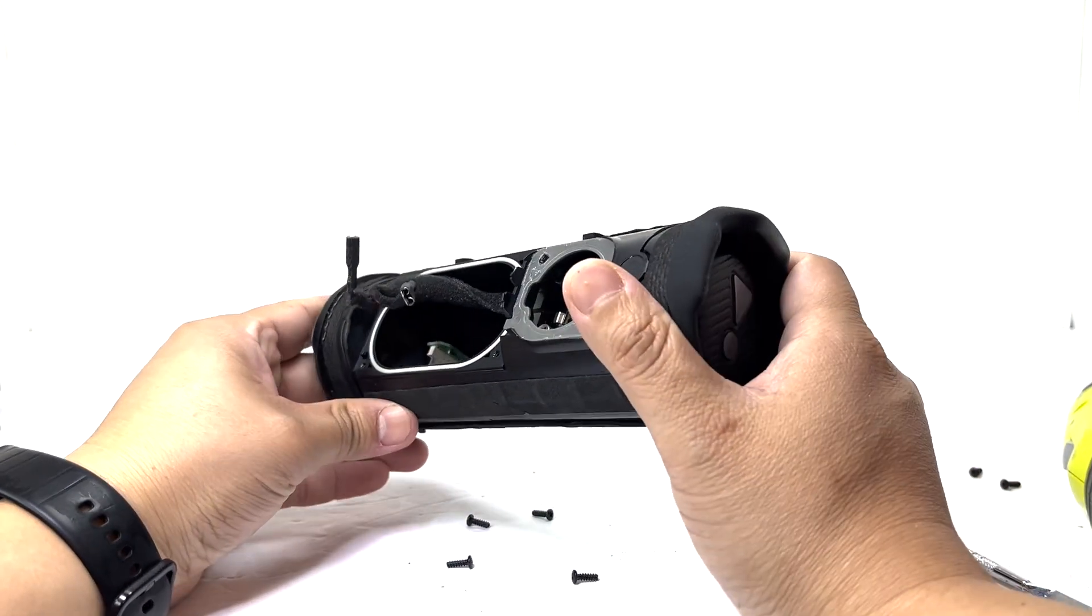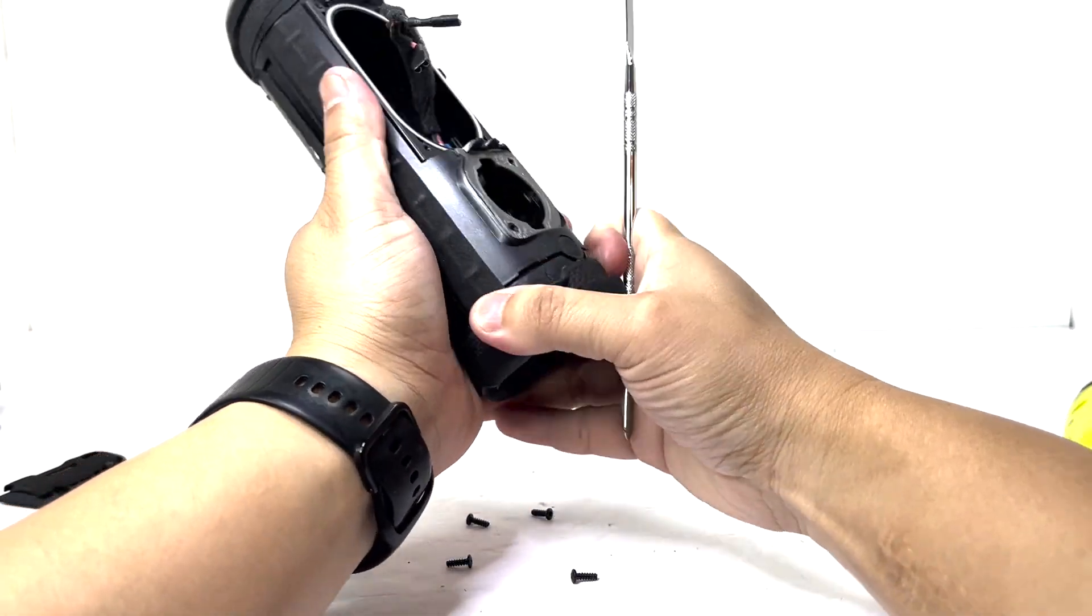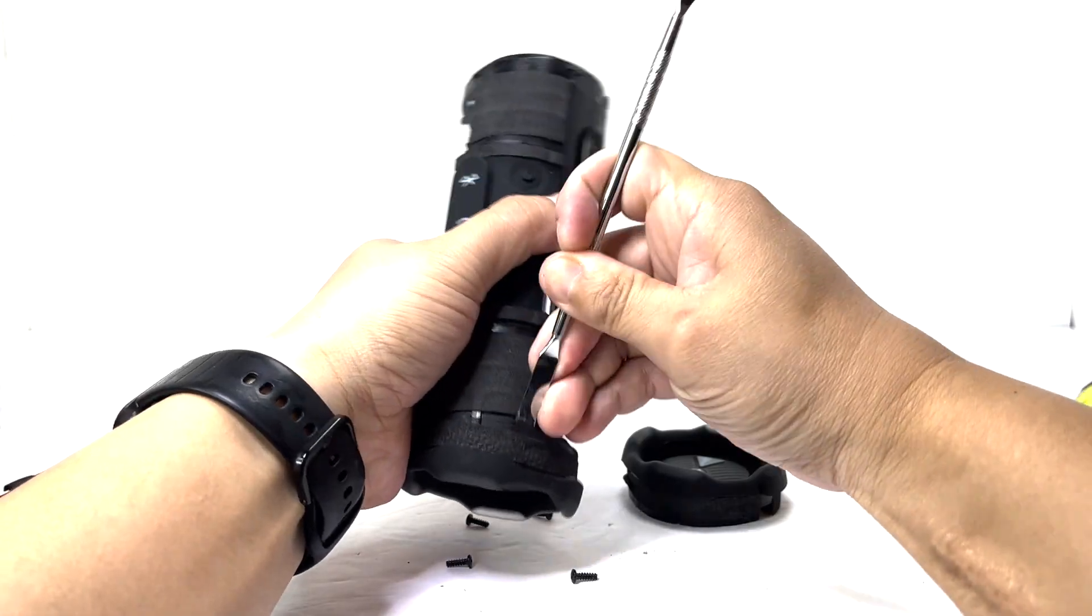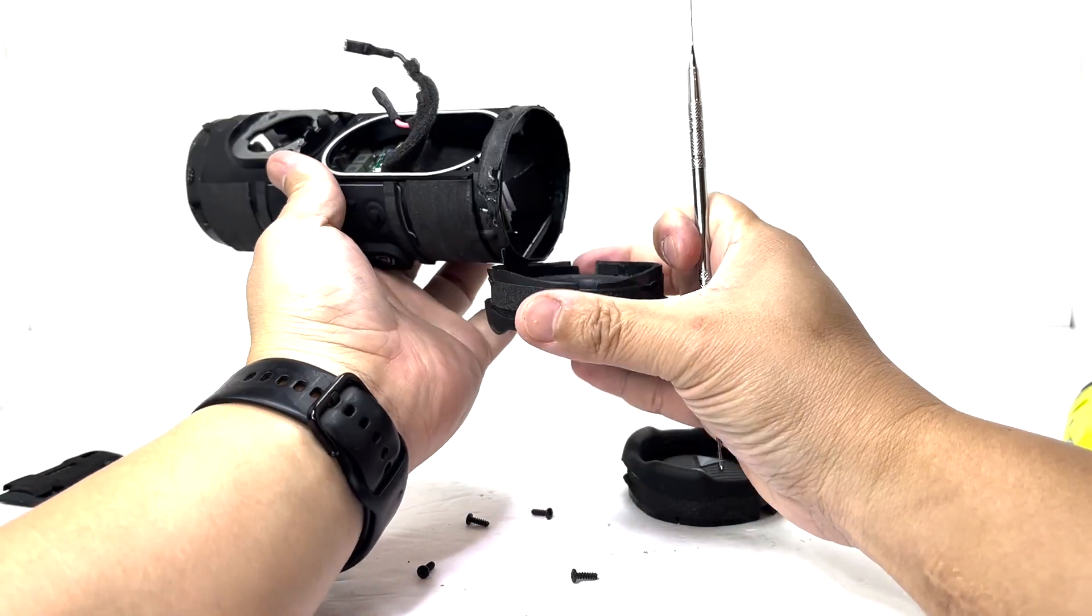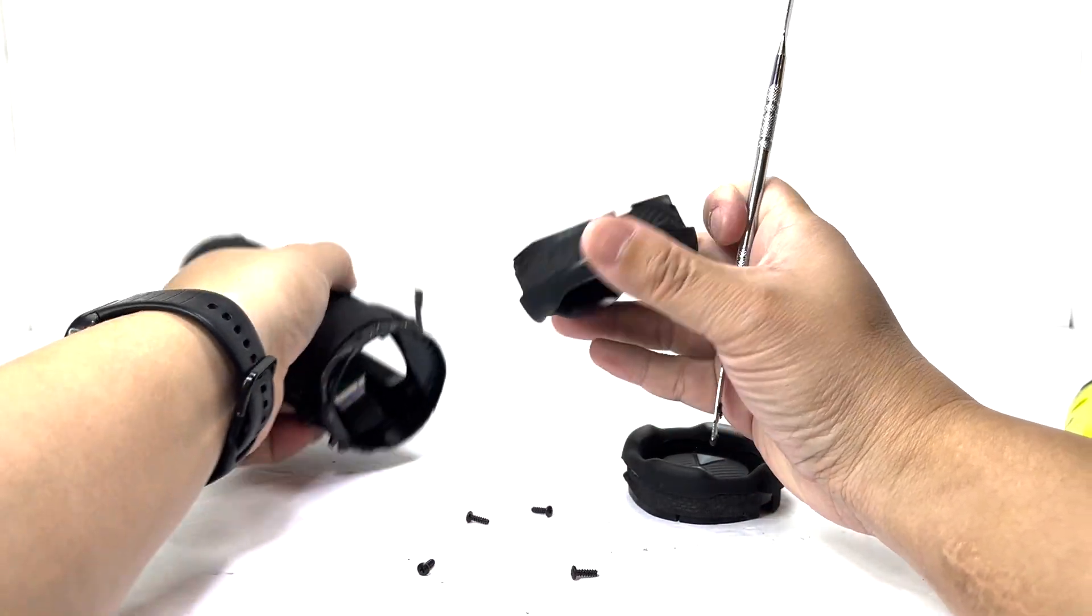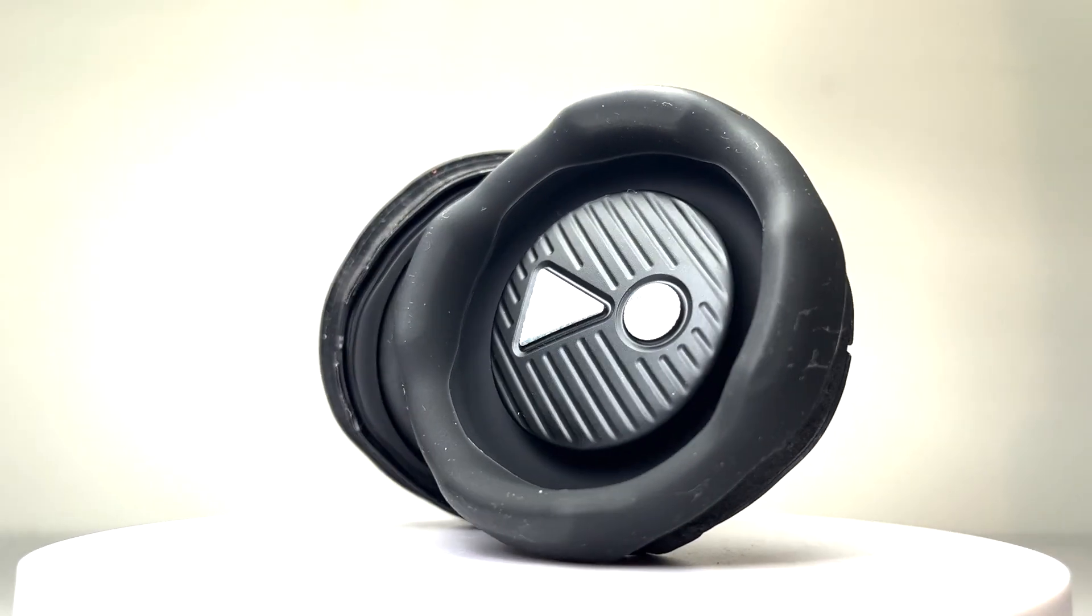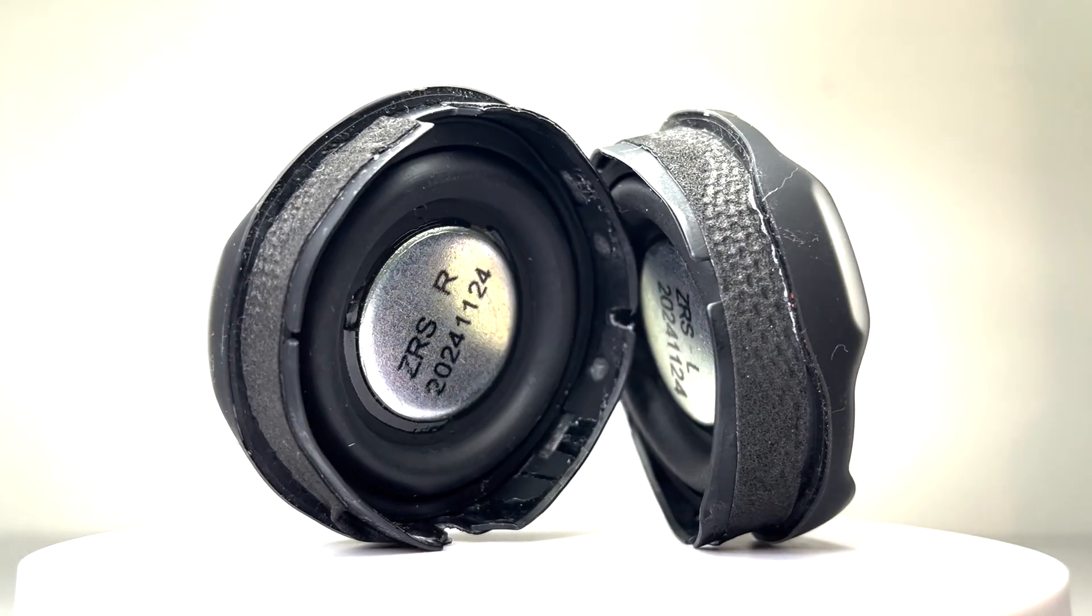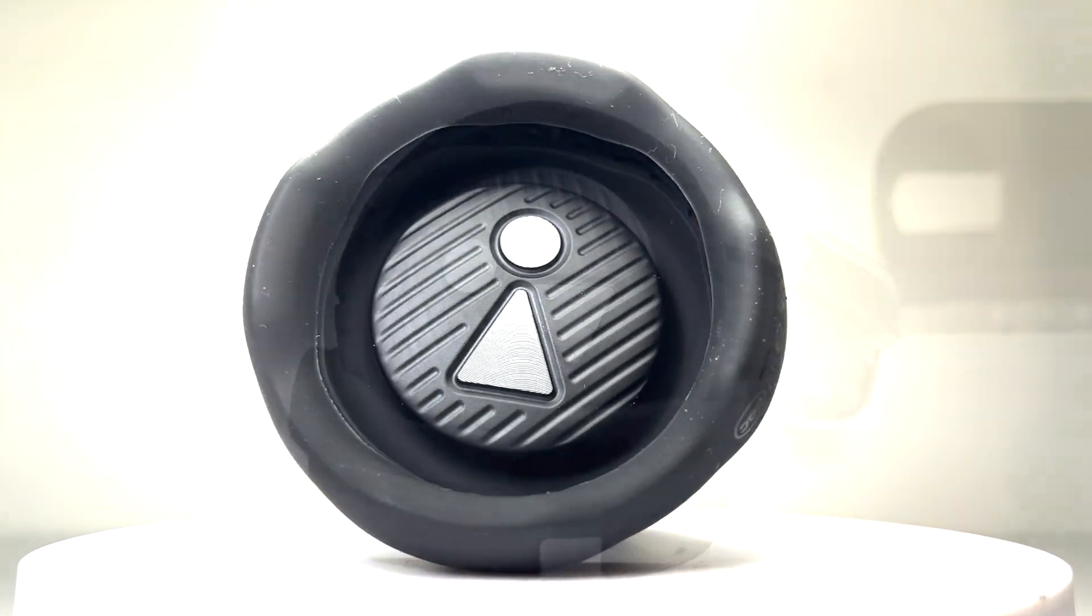Next we can pry off the passive radiator. This passive radiator enhances the bass, making it deeper and more pronounced. The radiator itself is detachable from the frame, making it simple to replace if needed.